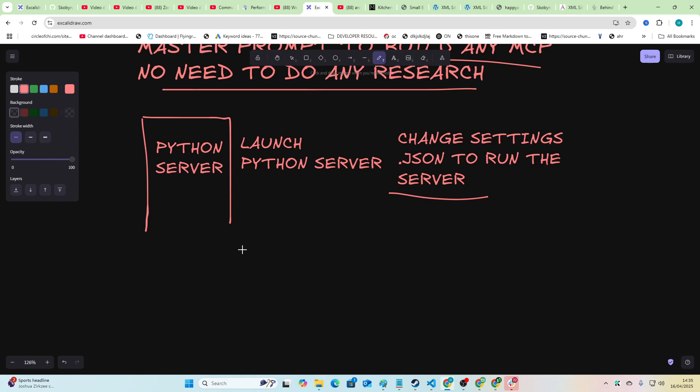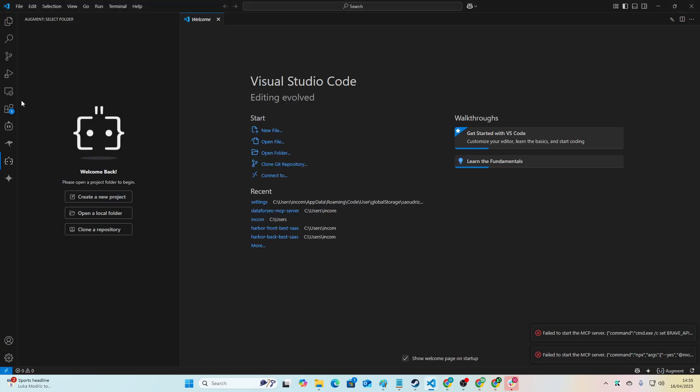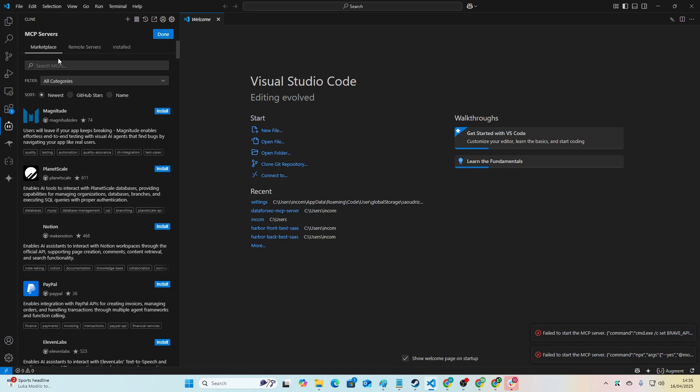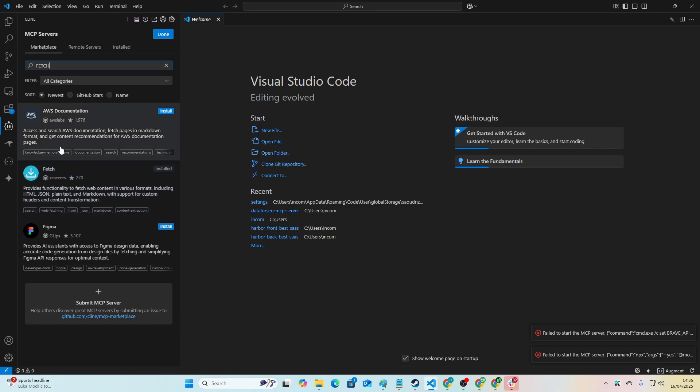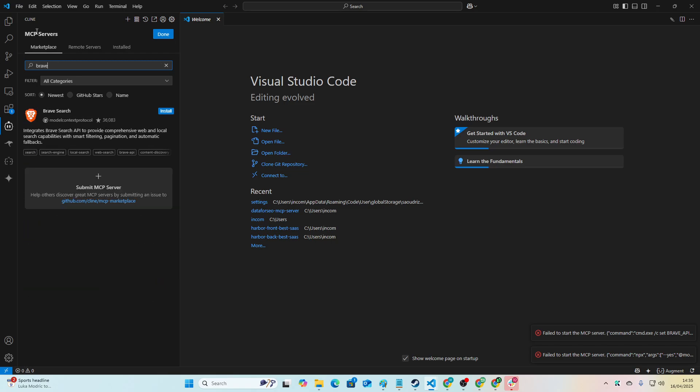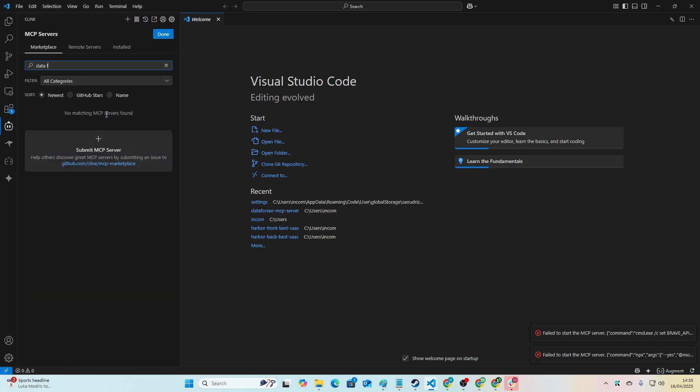Now this does require Fetch and also Brave MCPs. These are already set up, these are MCPs that you can get inside Klein. If you go here and just go to install and search Fetch, then you can get the Fetch MCP right here and the Brave MCP is right here too.